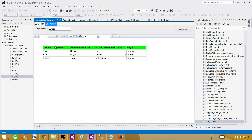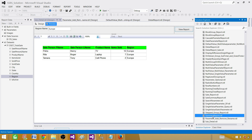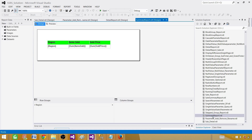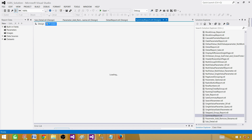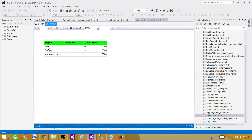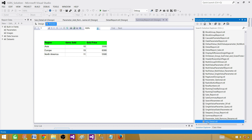Our sub report is now ready. I also want to show you a summary report I have created — there is a video on how to create a group report using GROUP BY, and that's the report we are using here. In the preview you can see the summary report showing region, items sold, and total sold price. So right now we have two reports: one sub detail report that accepts the region parameter, and one summary report.